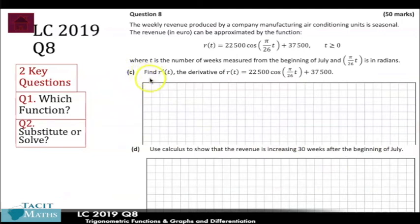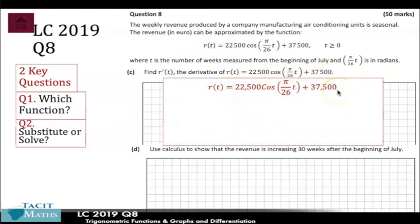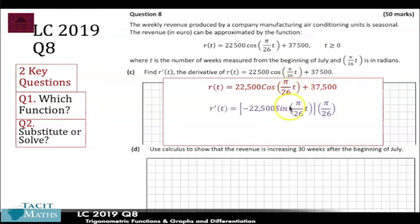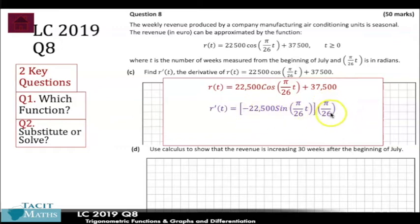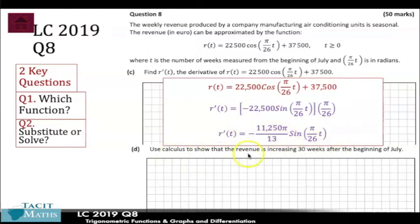For part c, they helpfully ask you to find the derivative. We just differentiate the function: the 37,500 goes to zero. For the trigonometric term, the 22,500 stays the same, cos(pi/26 · t) goes to negative sine(pi/26 · t), and we multiply by the derivative of the angle, which is pi/26. We can simplify — multiplying through and the 26 partly cancels — leaving us with the derivative expressed over 13.